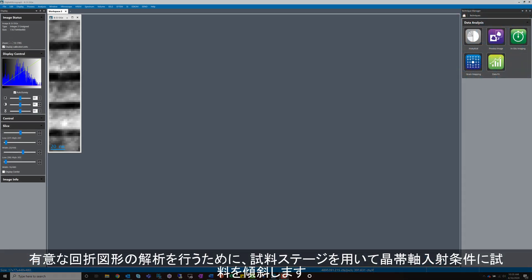To perform meaningful diffraction analysis, it's typical to use the microscope stage to orient the specimen or part of the specimen to what is called a zone axis orientation.